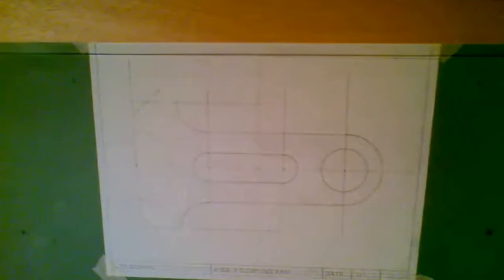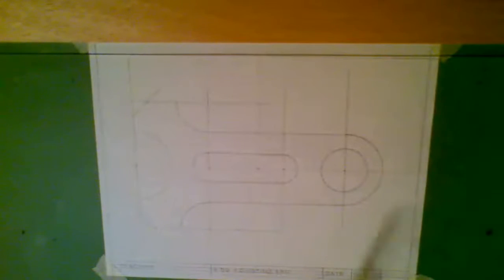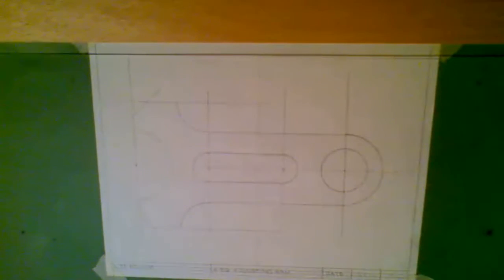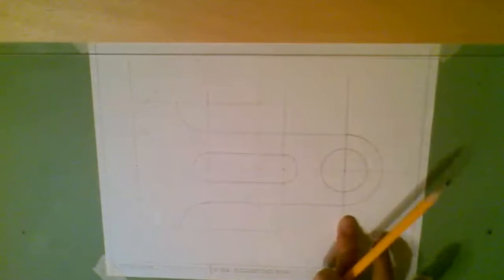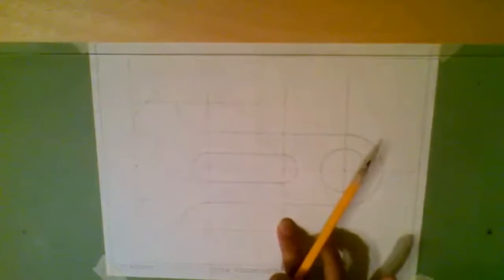And remember that a center line looks like a long dash, little dash, long dash. And that center line will go through the middle of my part, through the top, through here, and through here.